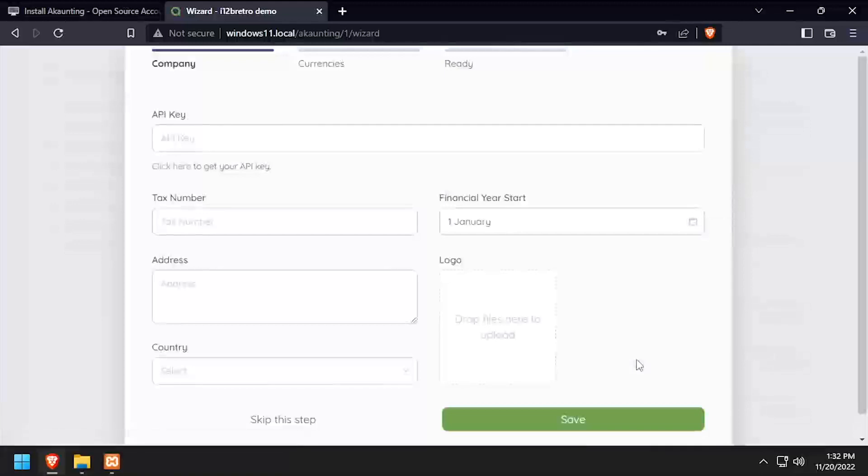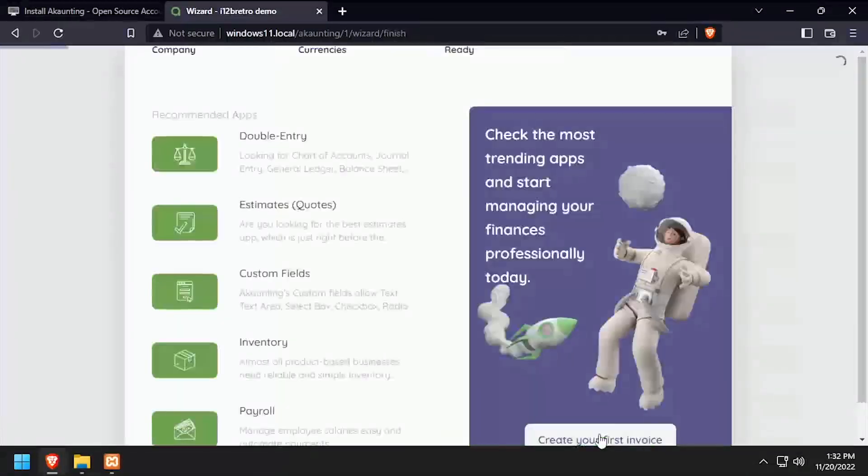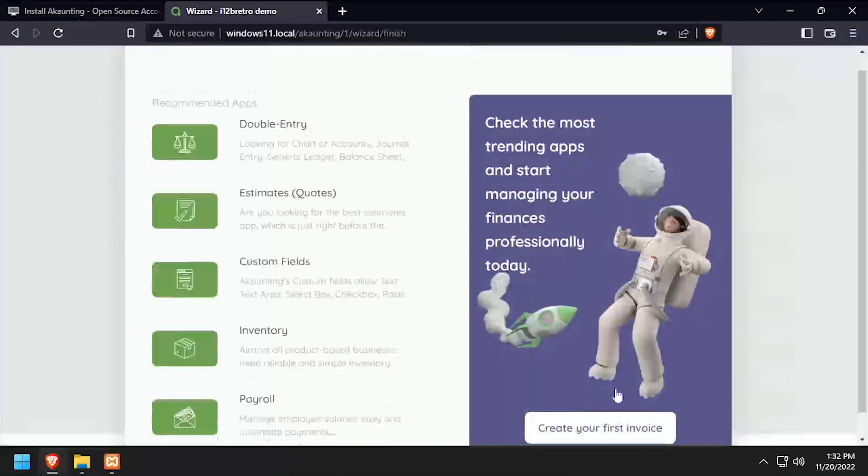Select the company form, or optionally select Skip this step, add the required currencies, then click Next.